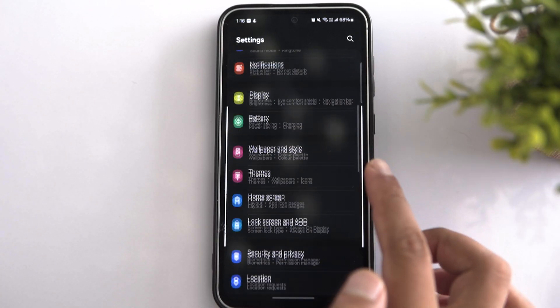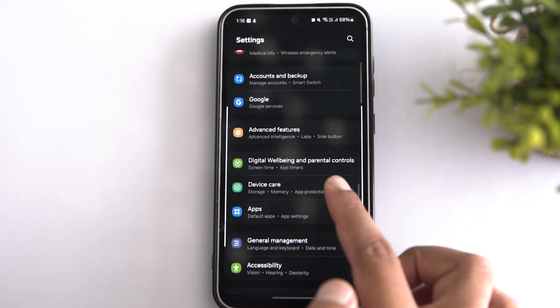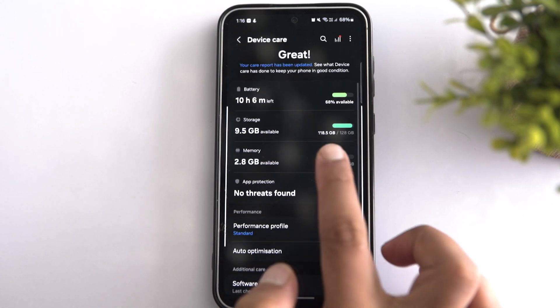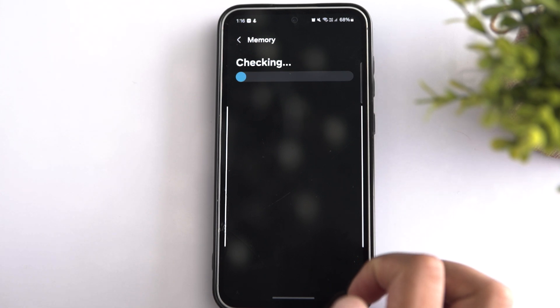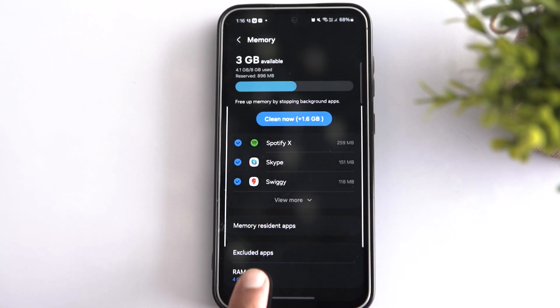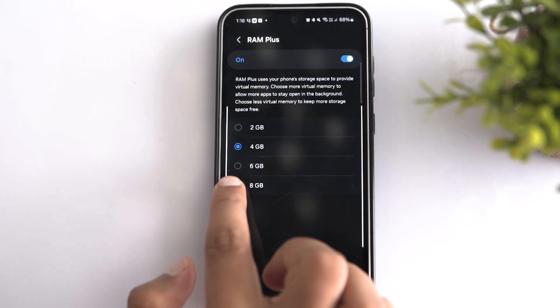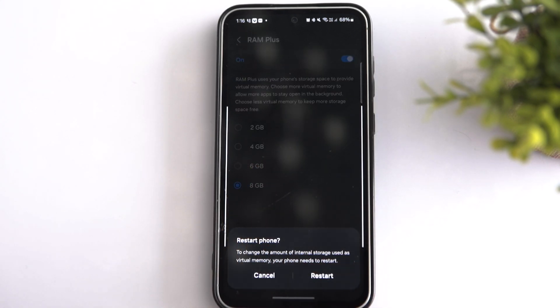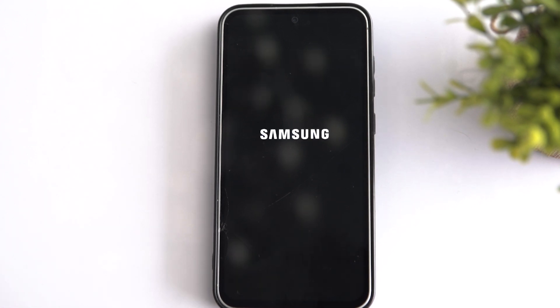You can increase your phone's performance by expanding the virtual RAM size of your Galaxy phone. This feature allows you to experience better performance while running multiple apps in the background. Open phone settings and tap on Device Care to see the health status of your Galaxy phone. Here you can see the amount of virtual RAM being used and adjust it according to your preference. Select the maximum virtual RAM capacity, tap the Restart button, and wait until the phone opens.